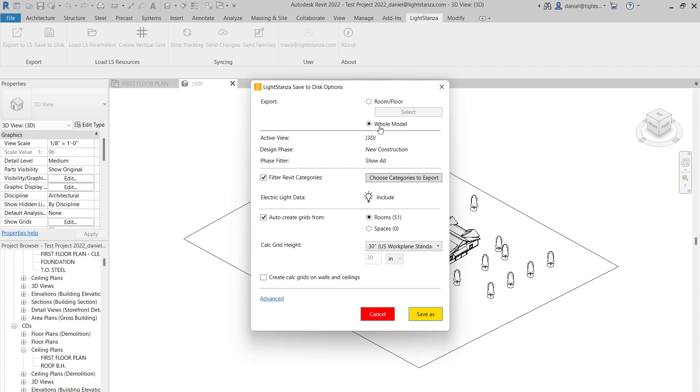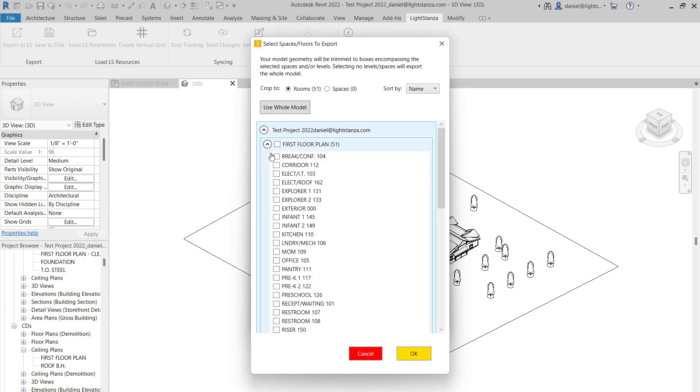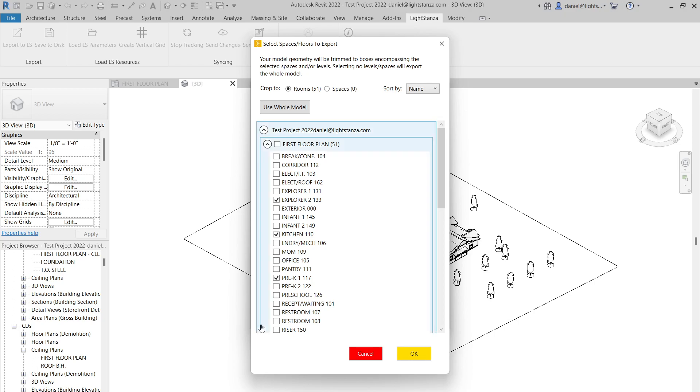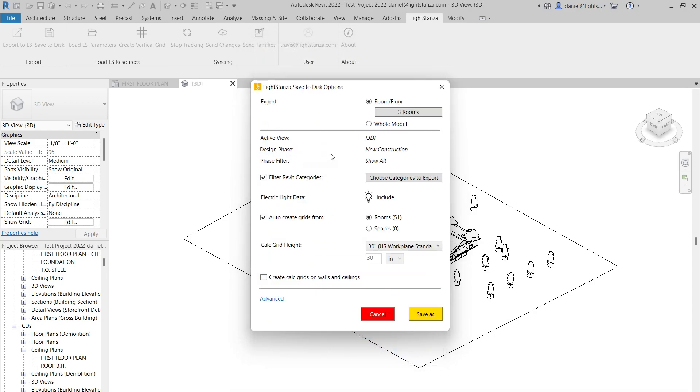They can send you the entire Revit model if they want to. Maybe they only want to send you certain parts of the Revit model, maybe the whole first floor, for example. Or maybe there's only a few rooms that they really want to focus in that they want you to calculate. However they want it to work, and however much they want to send you, they have complete control over here. So for this demonstration, let's just go ahead and do the entire model.